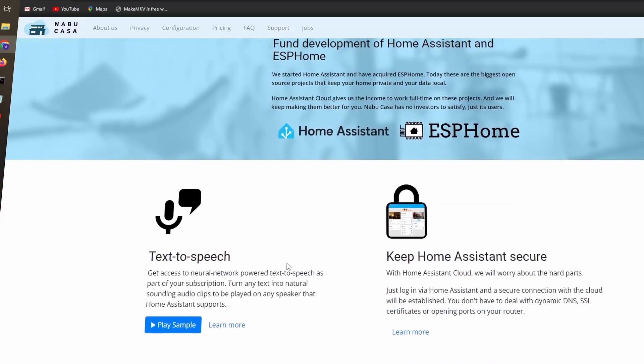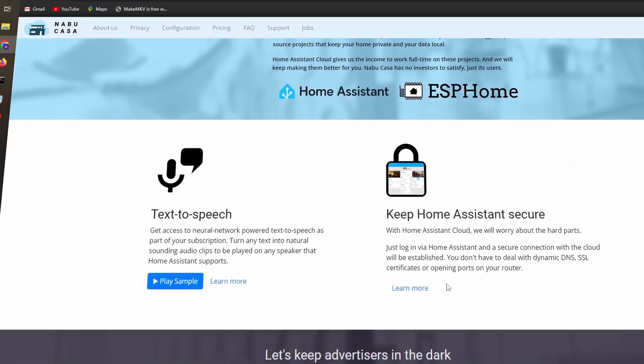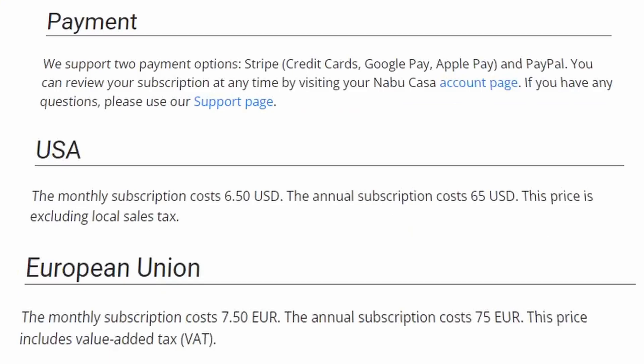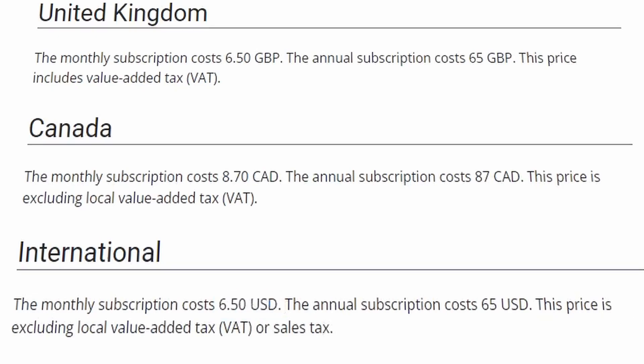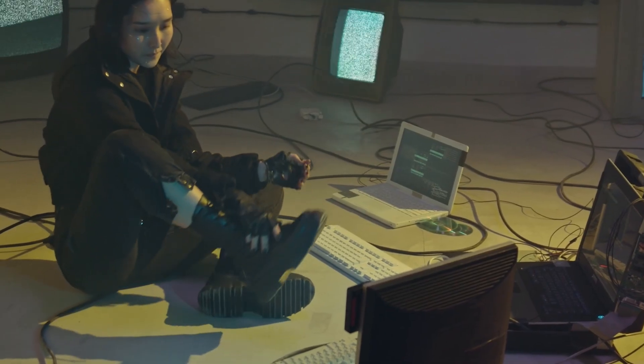But it is a paid service, and it will cost you a bit more than $6 a month at the time of recording. Although considering what you're getting, this is still a pretty good deal. It's just not free.